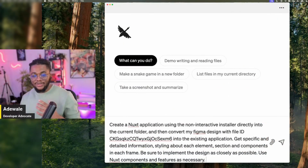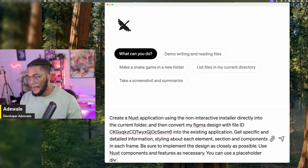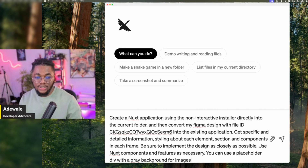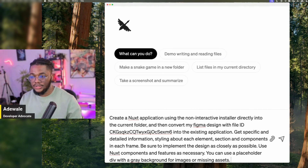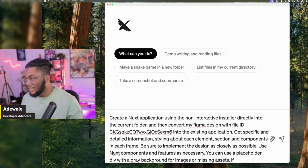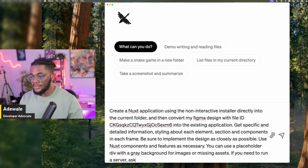So our final statement in our prompt is for Goose to use a placeholder div with a grey background for missing images or missing assets. And like I mentioned about the interactive server — the one that goes into running a shell in the background like npm run dev where it doesn't exit and we get into a continuous loop — I'm going to ask: if you need to run, ask me first.